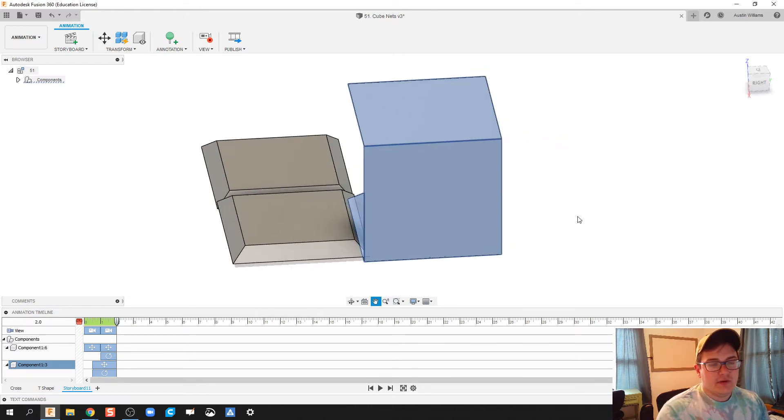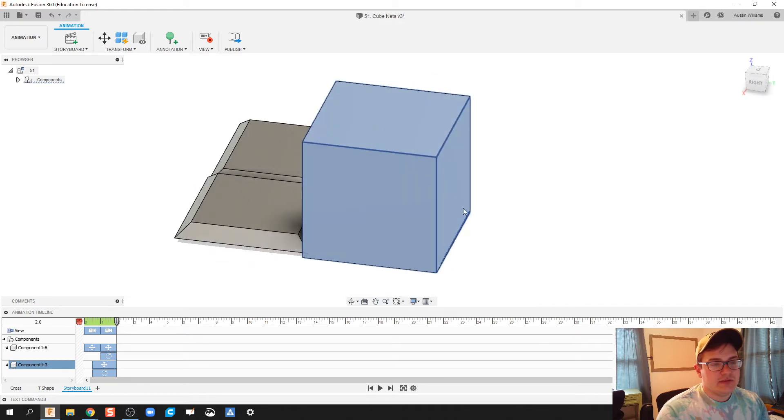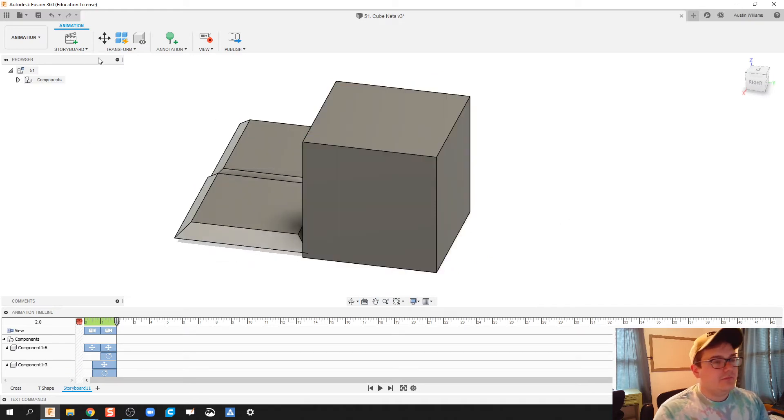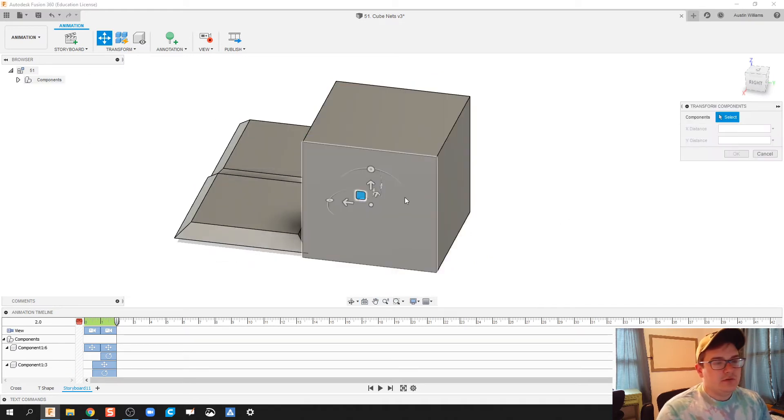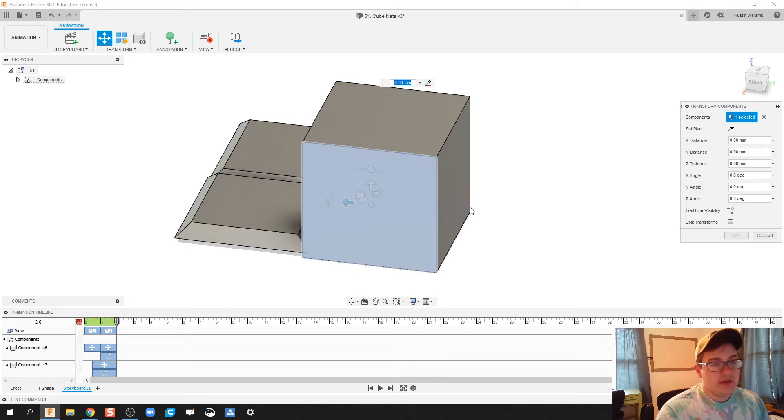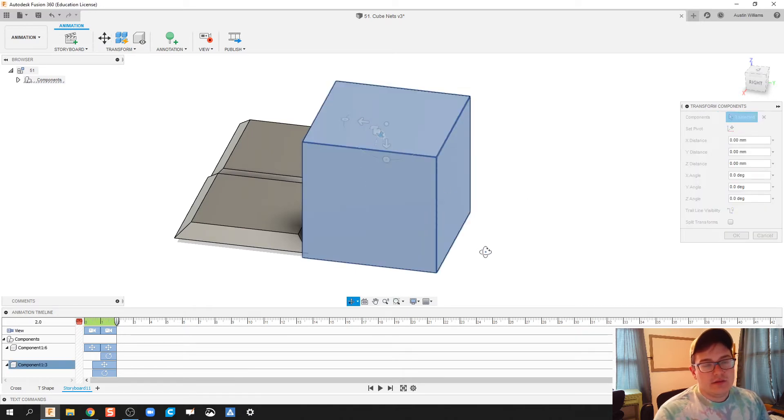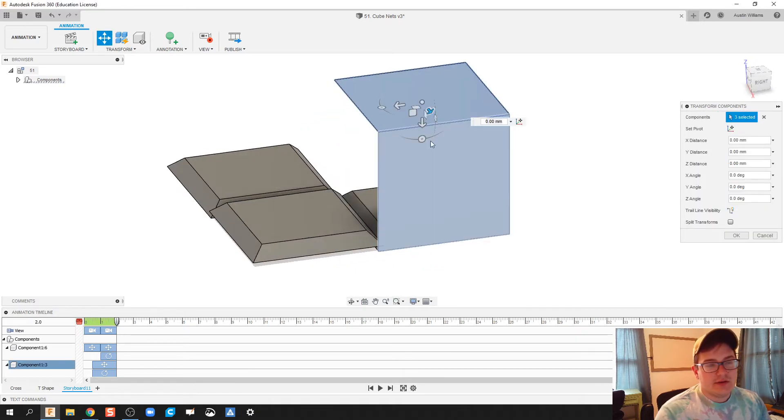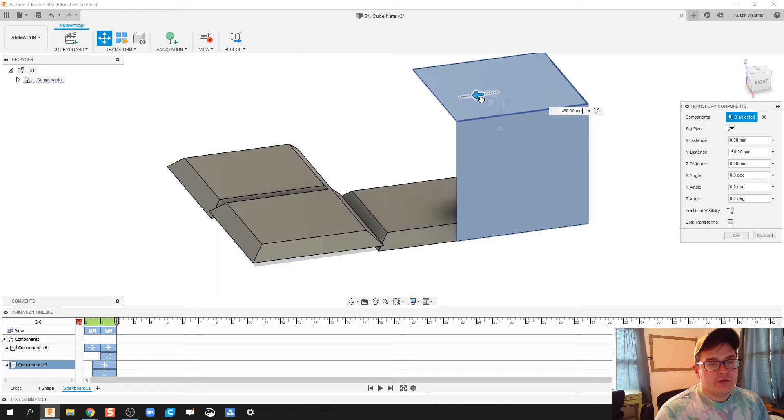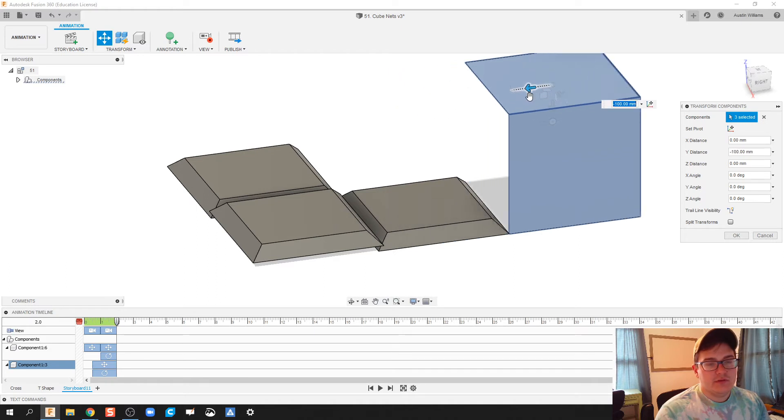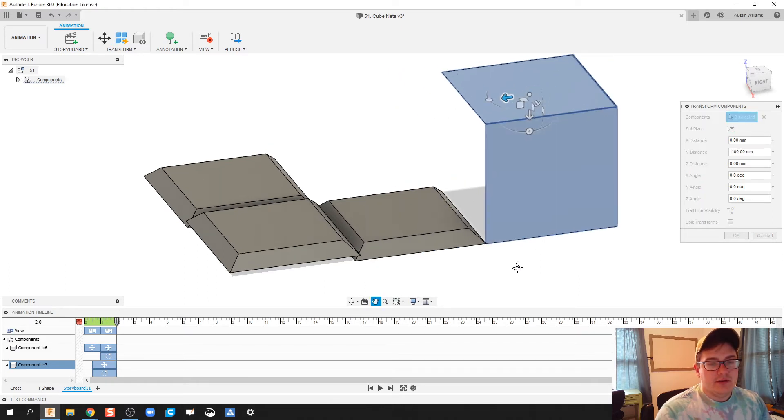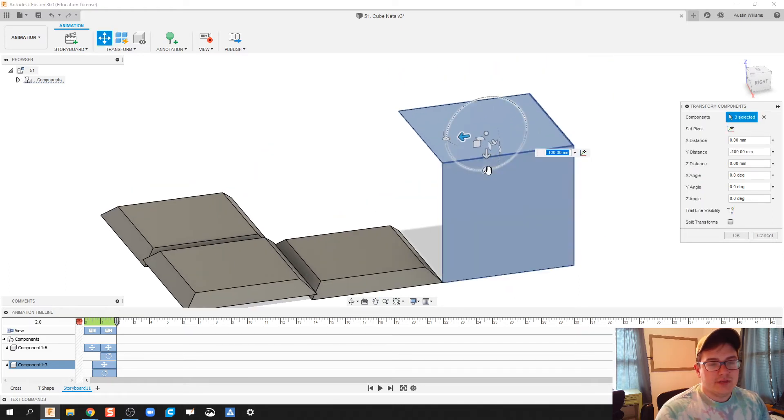And I'm just going to keep on going with these pieces right here. So new transform, holding down the control key, clicking on these pieces right here. Let's bring this over and rotate again.